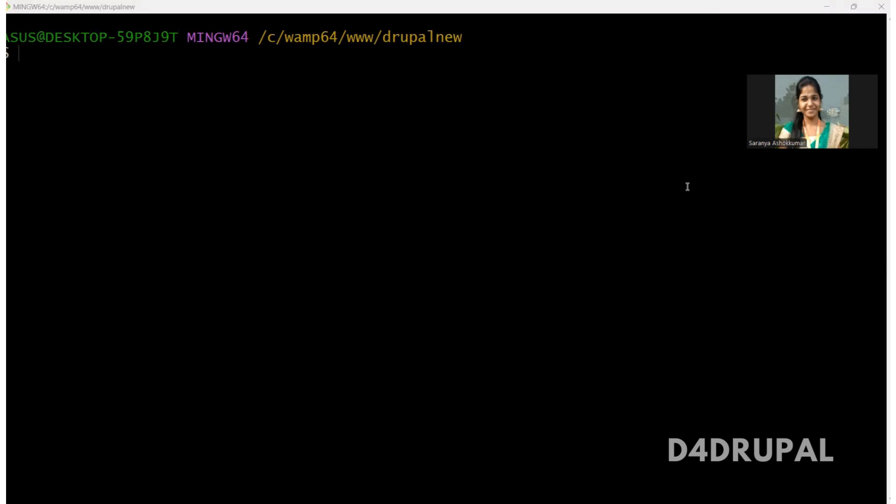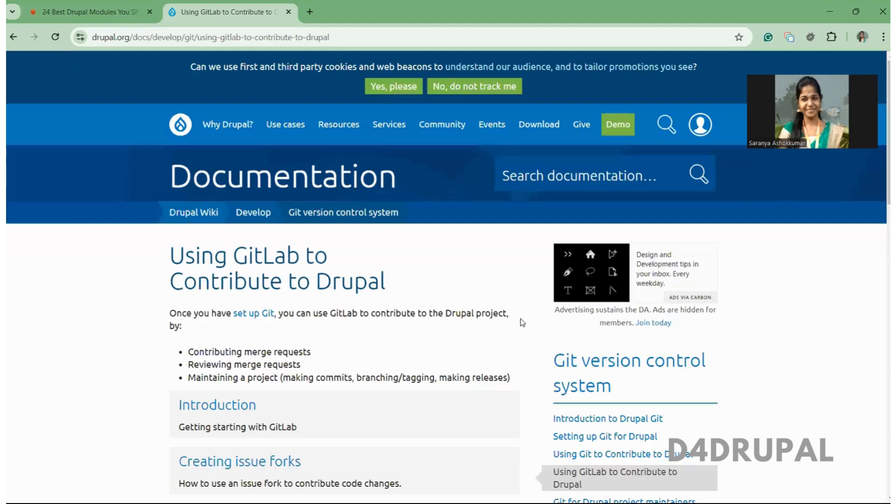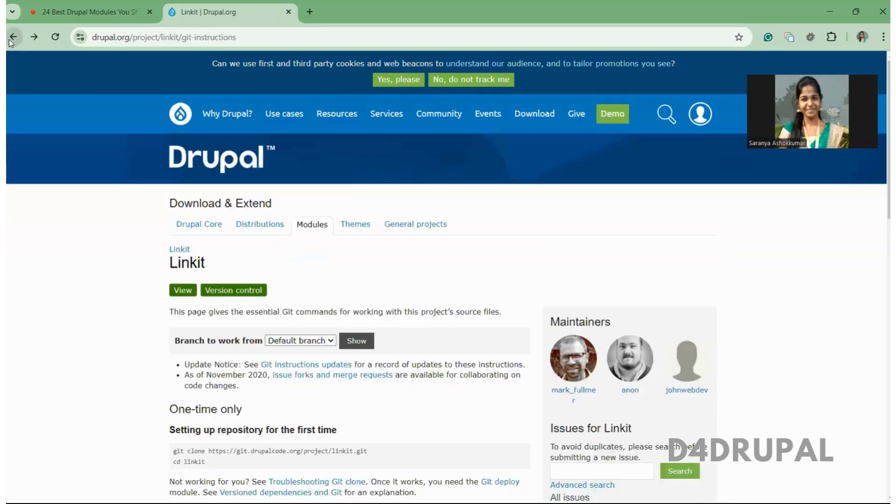Hello everyone, welcome to D4Drupal channel. Today we are going to see about how to create a patch for your contributed module. So today I'm going to create a patch for Linkit module. Let me download it and show you how to create a patch.